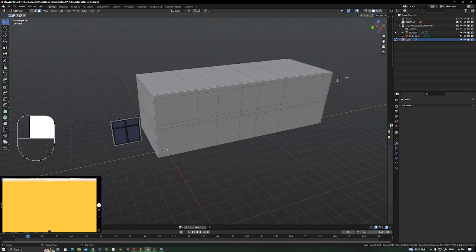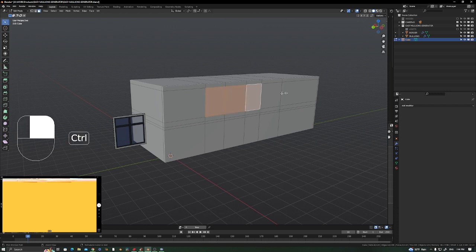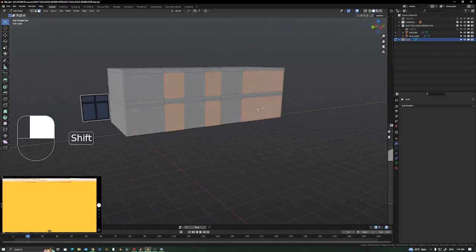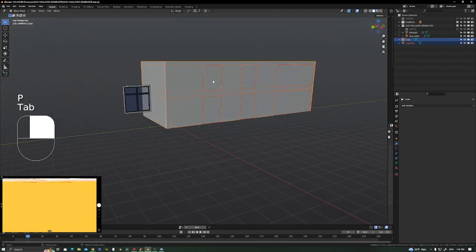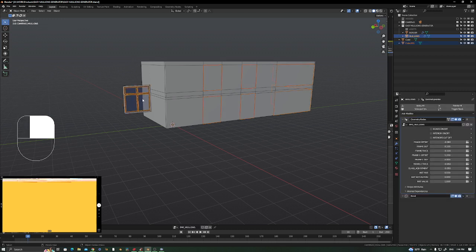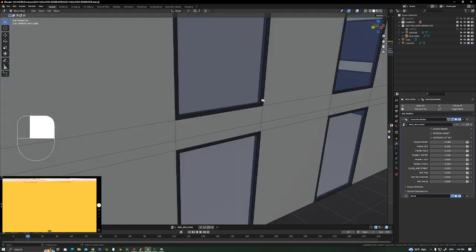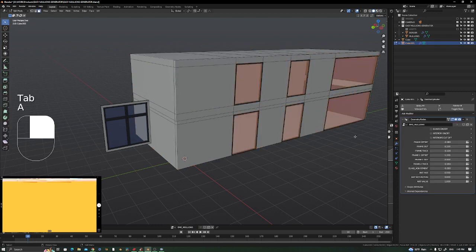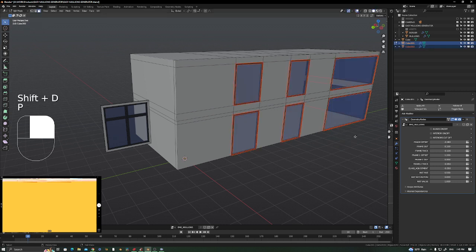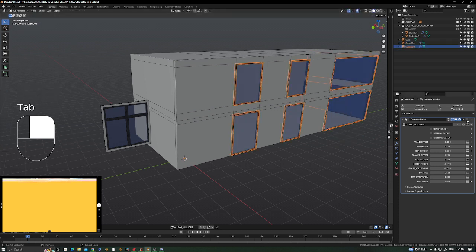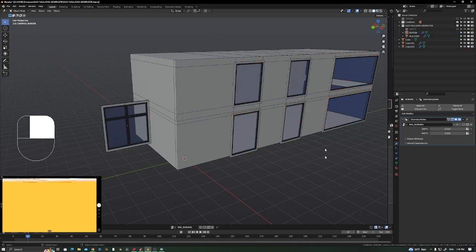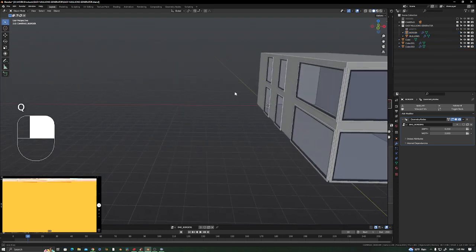Let's say you have this simple geometry — a divided plane — and you want to add mullions. The only thing you have to do is select the faces you want to add mullions to, separate them by pressing P, then select the face, select the Easy Mullion Generator, and click 'Copy to Select.' Now you have your mullions. You can do the same thing selecting everything, pressing Shift+D, separating, and then selecting the border and clicking 'Copy to Select' for the border.